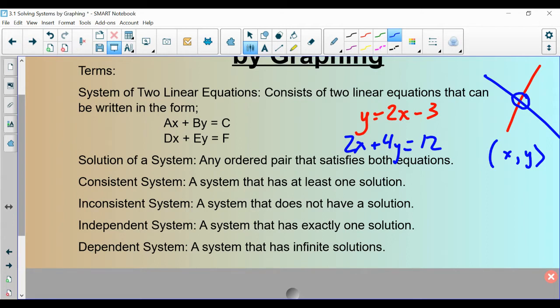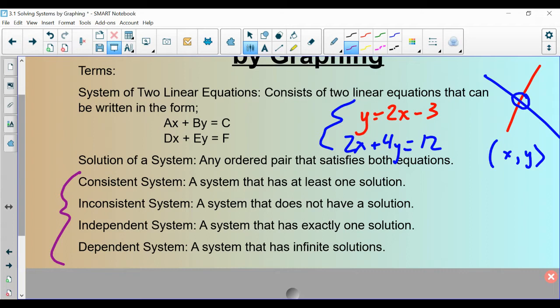So our entire goal is going to be: we're given two different equations and we find where they intersect. We're going to use graphing to do that today. All of the questions on quizzes or tests will ask you to classify them using some definitions. We call our system a consistent system if it has at least one solution — one or more solutions. This here would be a consistent system because it has one intersection point.